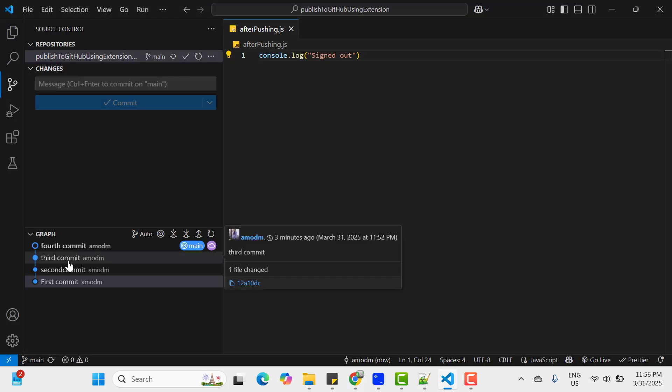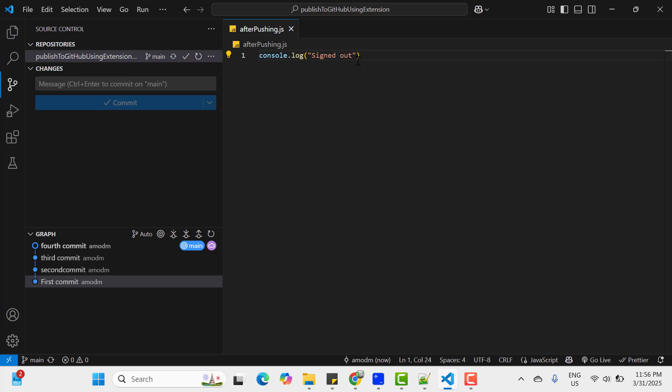Even if you have signed out, then also you are able to push this. This is because we have this public repository. But if you have private repository, then it will not be possible. You can give it a try. So instead of selecting public, select private. Then log out and then try to publish new changes, then see what happens.